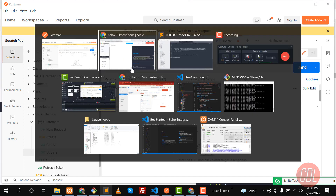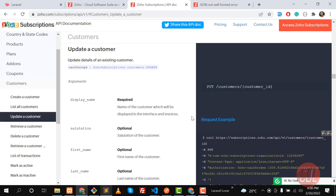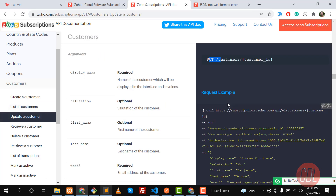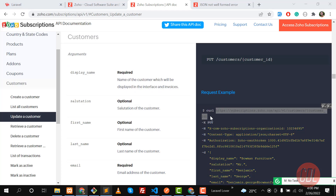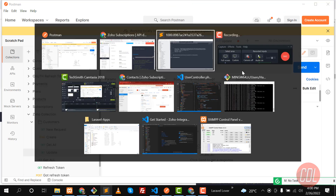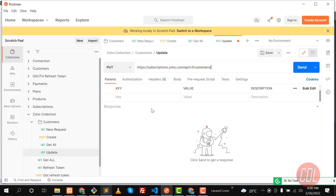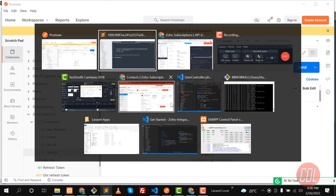If you don't know how to update a customer, go to the documentation — it uses the PUT method. Copy this URL and paste it here. You need to add a customer ID to the URL, and I've already grabbed this customer ID.